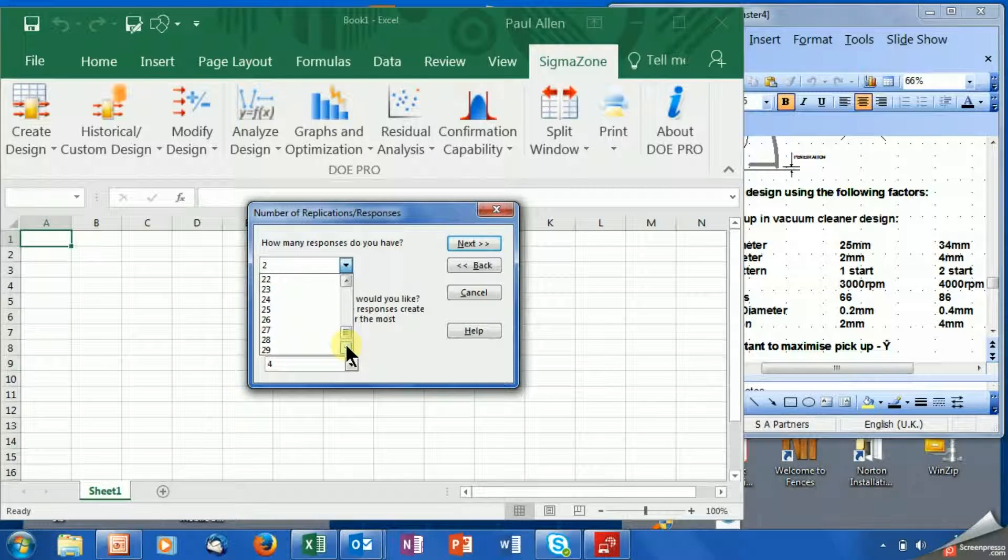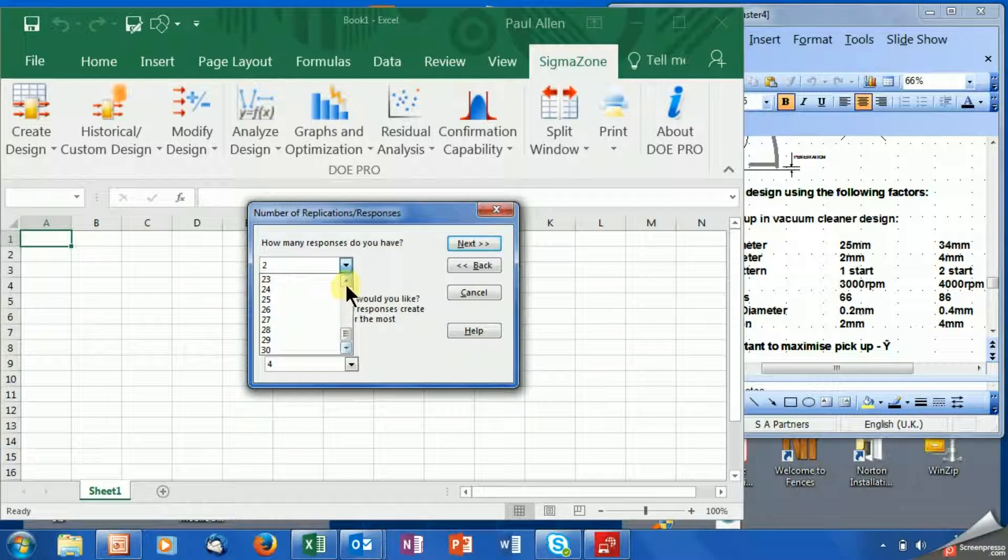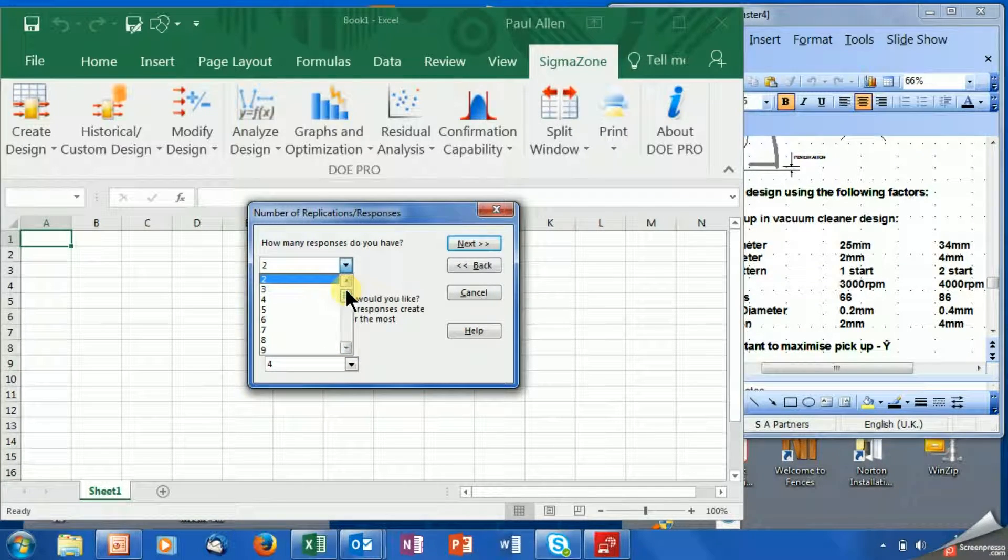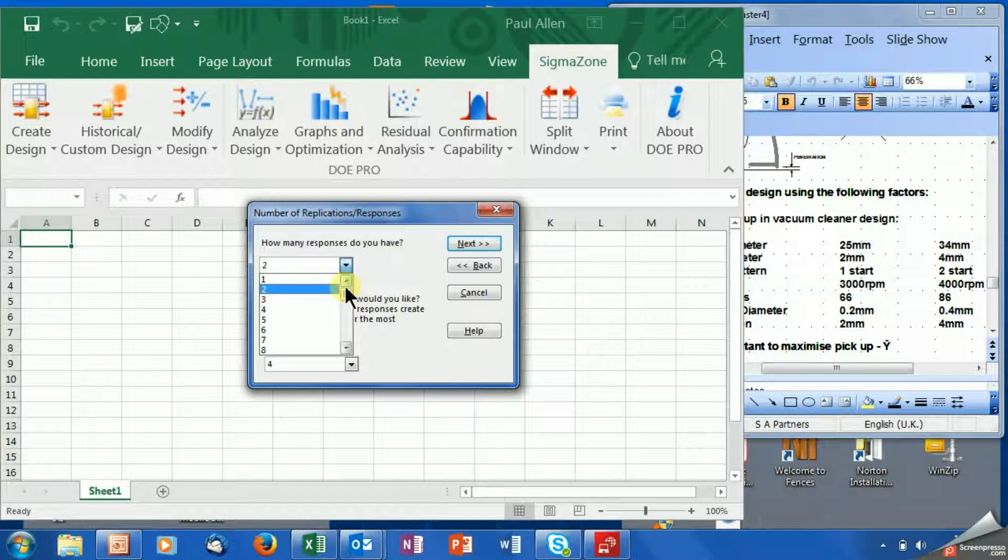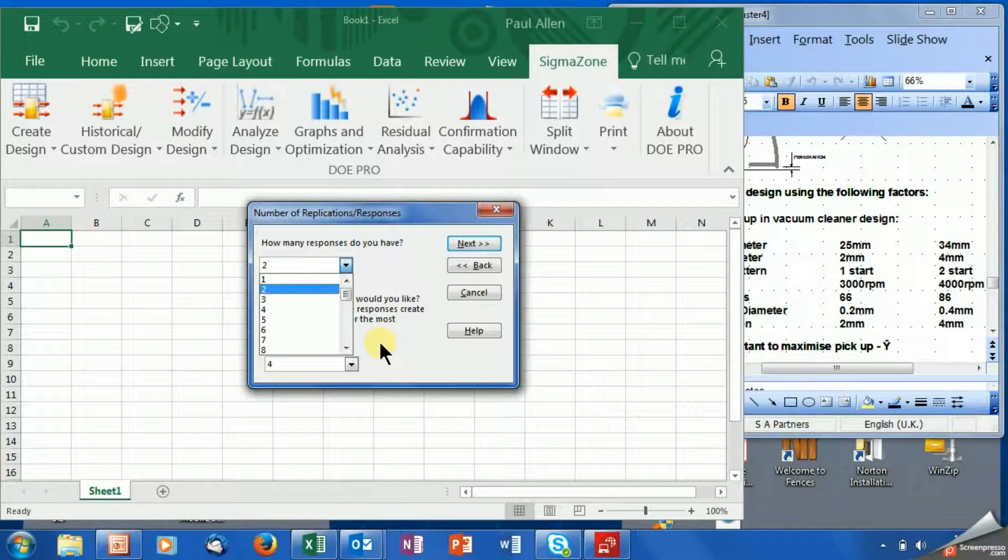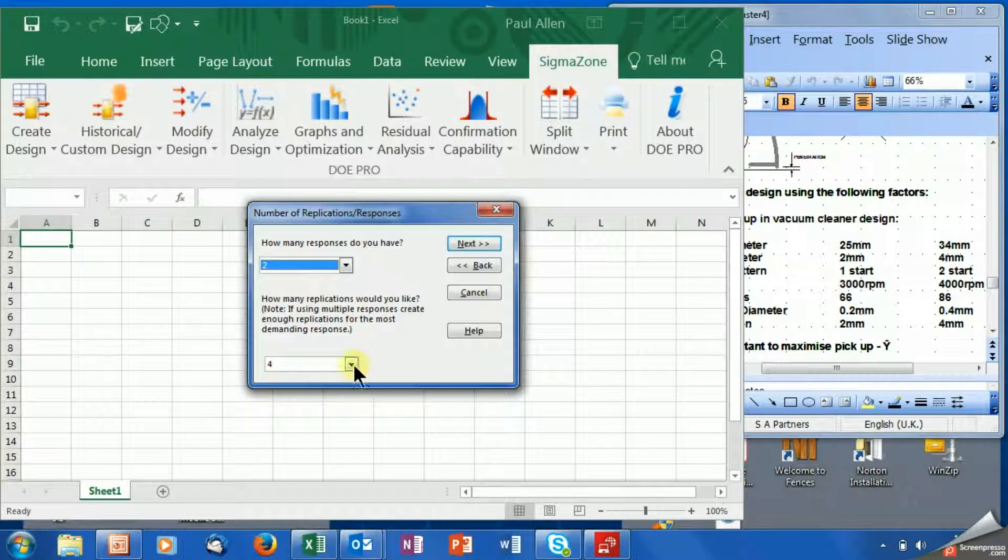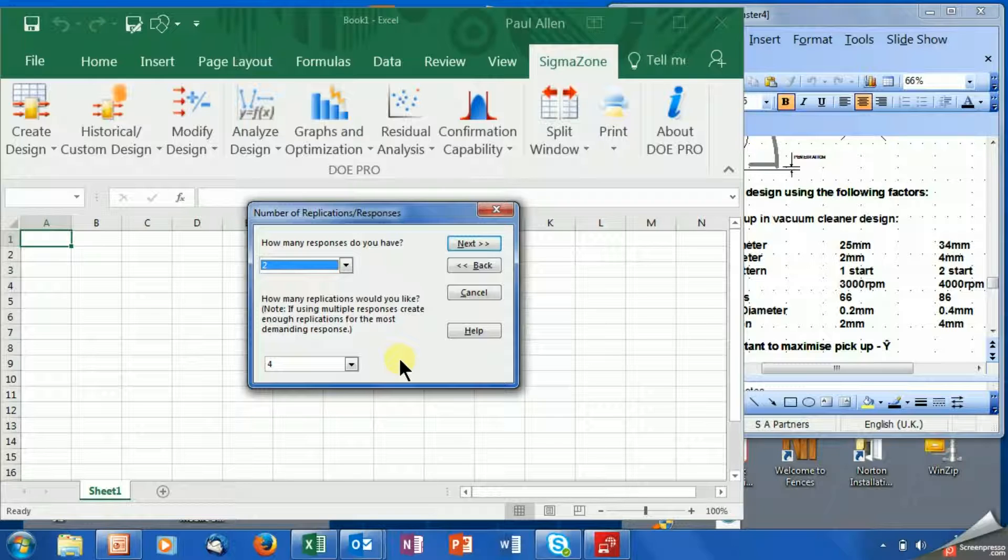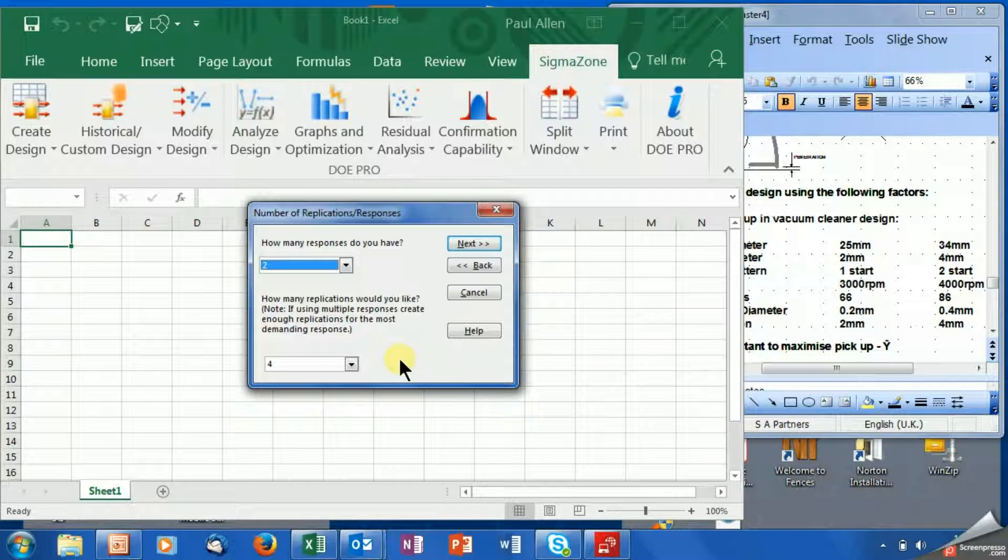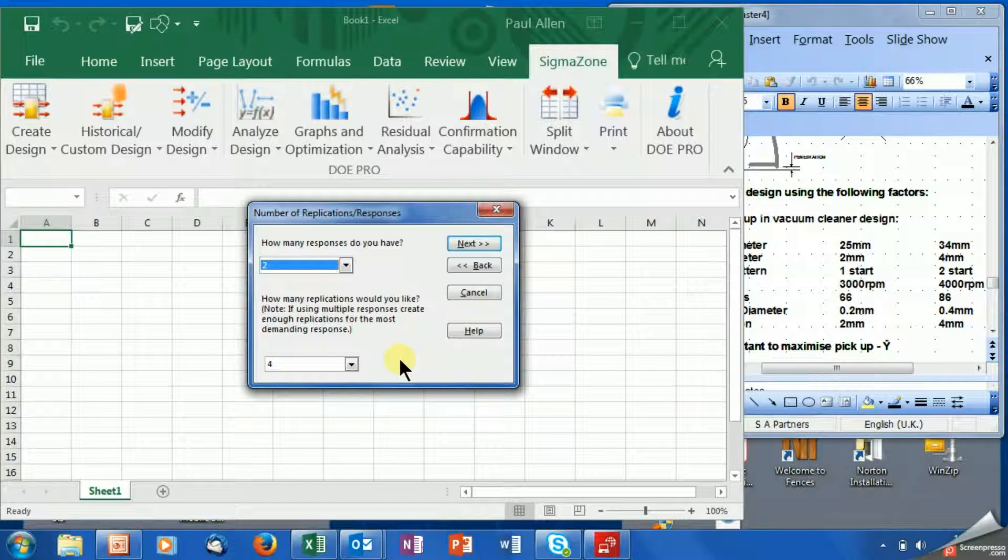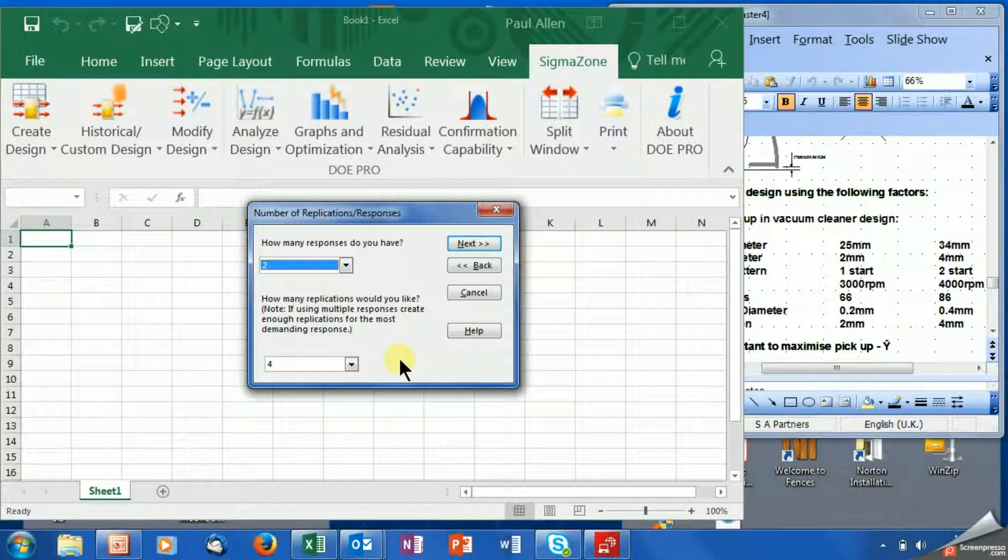You can go up to 30 here. I mean, this software is incredible really. You can do 30 responses all at the same time if you want, but we're going to do two. And then it says how many replications would you like. So for each setup of the process, how many data points are you going to collect? We're going to set up the prototype vacuum cleaner and I'm going to run the test four times. Then I'm going to set up another prototype vacuum cleaner and run the test four times. So this is driving your sample size, your total sample size.